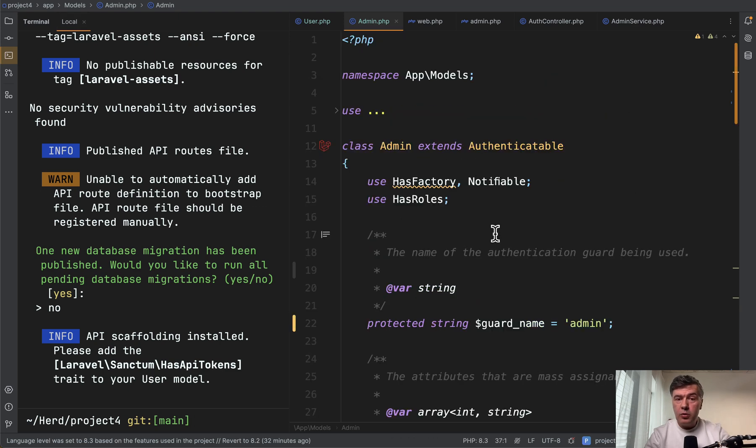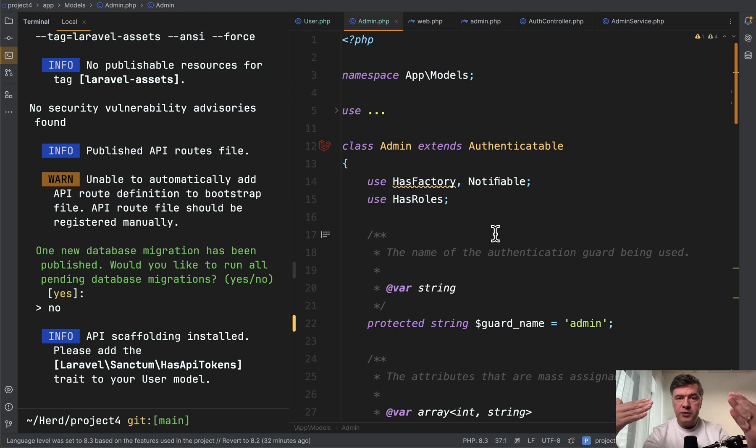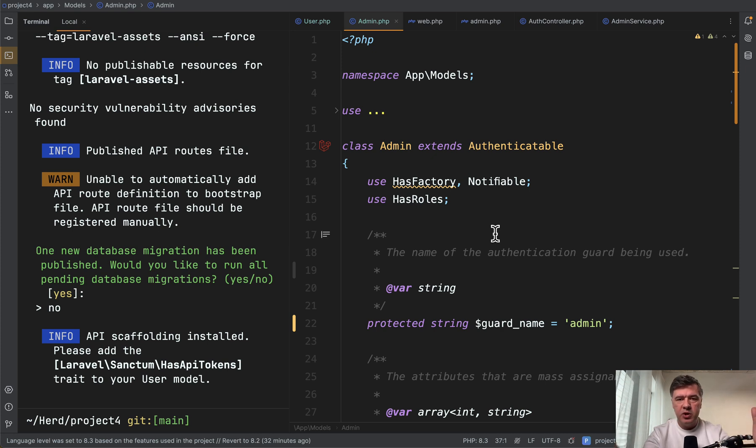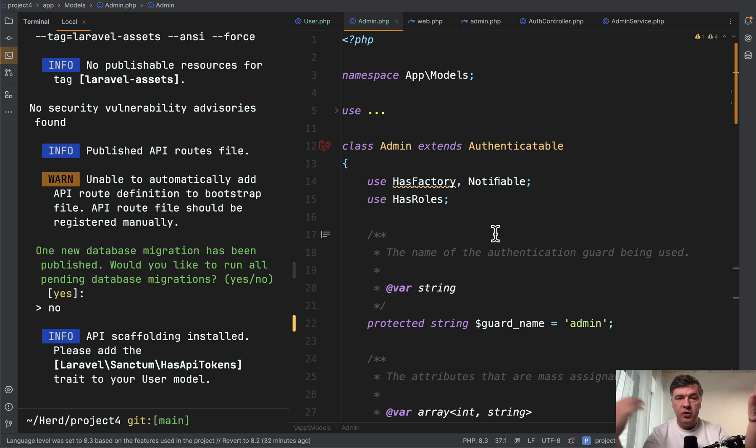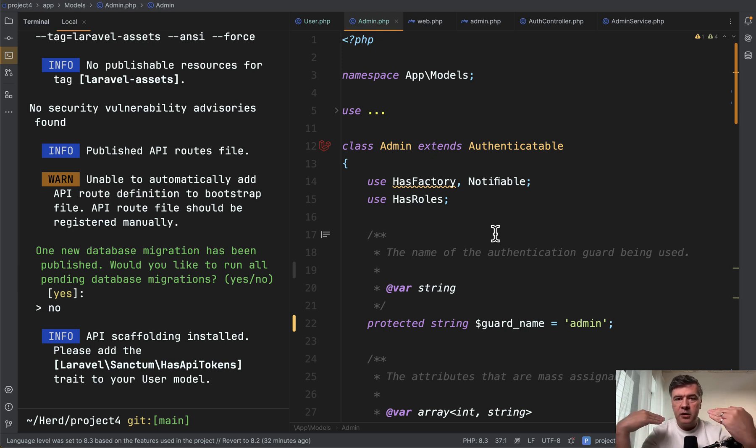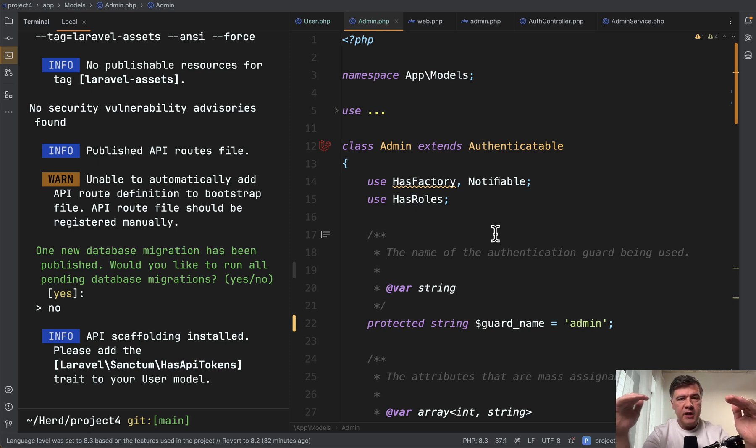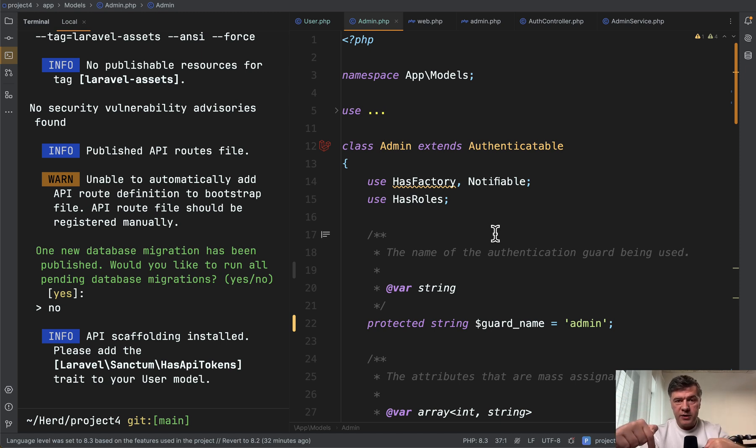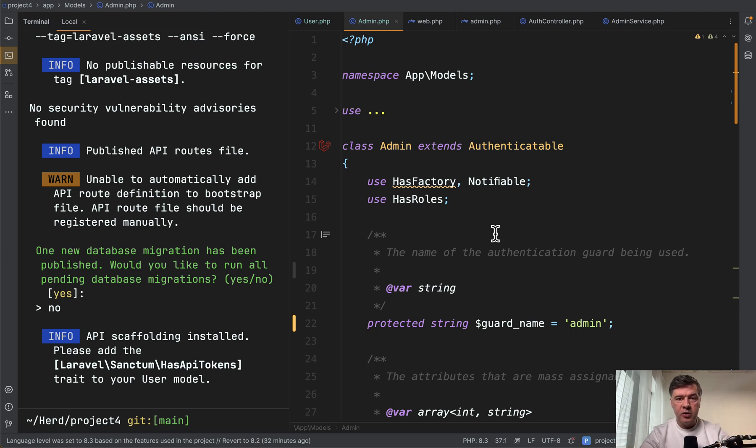So in most cases, what does make sense is to have one user model and then add roles and permissions on top with gates, policies, and packages like Spatie Laravel permission. And if you have separate columns, different columns for admins and users, then on top of user model users database table, you could create another table of profile like admins and customers or whatever with the foreign key to the users table with user model having has one relationship to either of those tables.